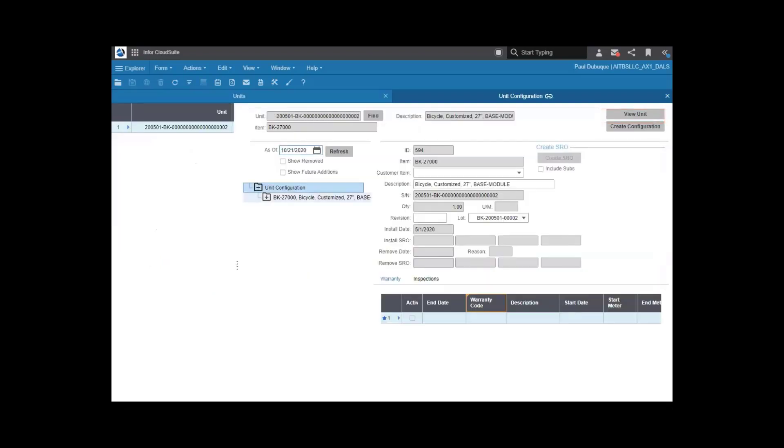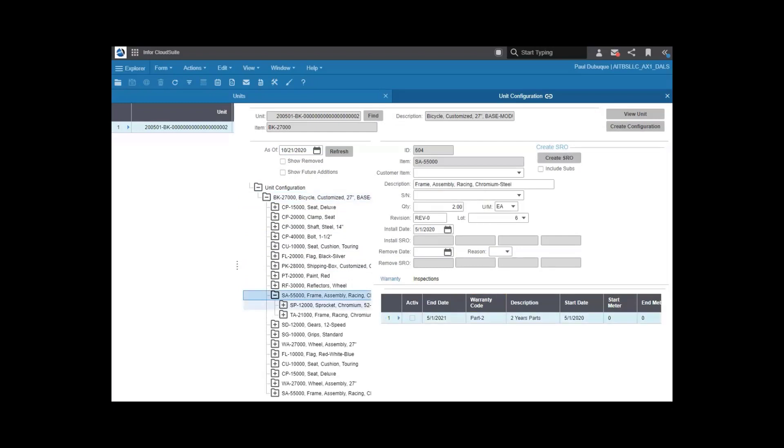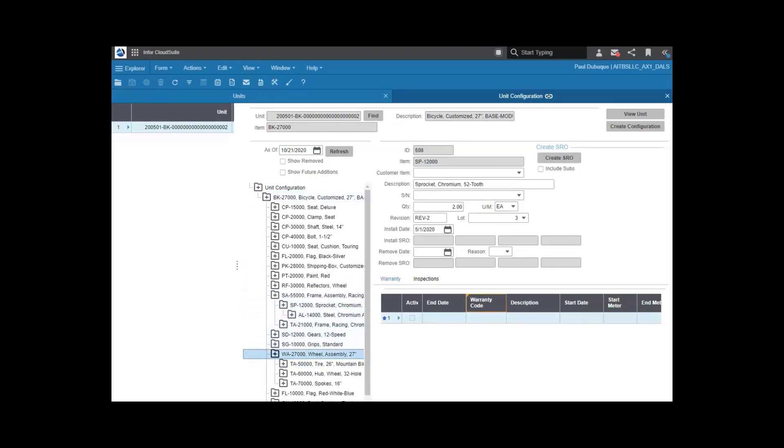This all builds to the unit configuration. Here you see a complete list of all materials used to build and maintain this unit. So when your customer calls for help, you know the exact configuration of their equipment and are in a much better position to help them.